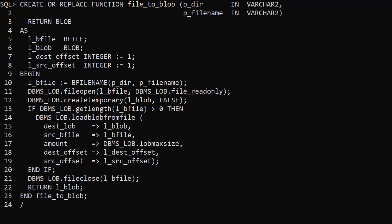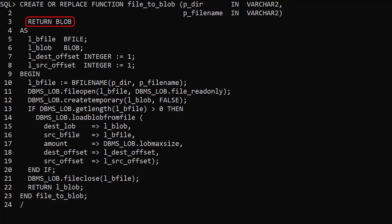We need a way to load the data from these files into a blob. There are a number of ways to do this, but we'll use this function called file2blob. It accepts the directory object name and file name as parameters and returns a blob with the file contents.